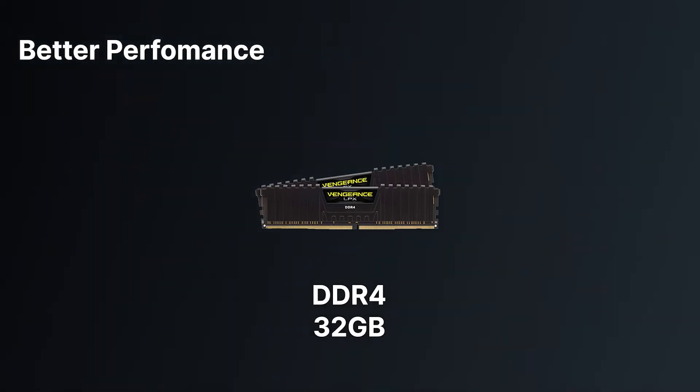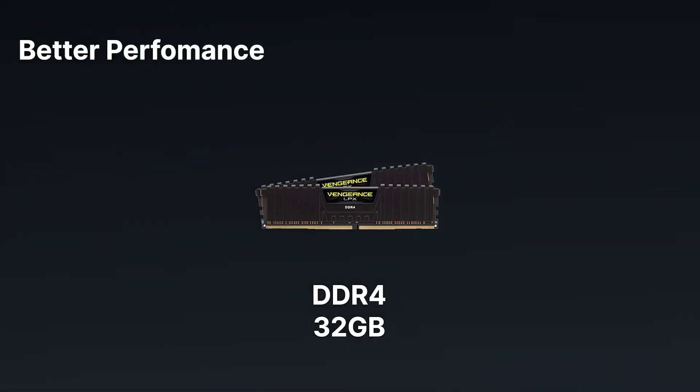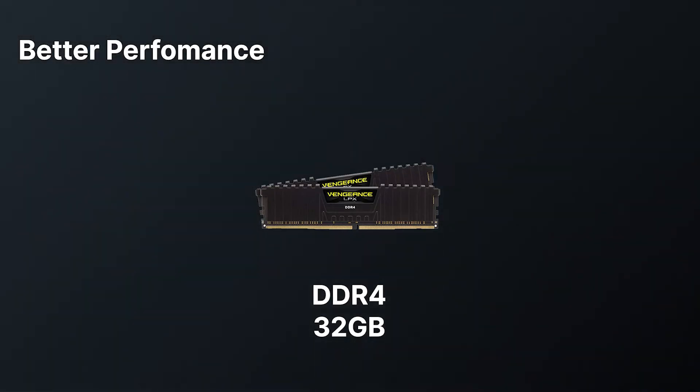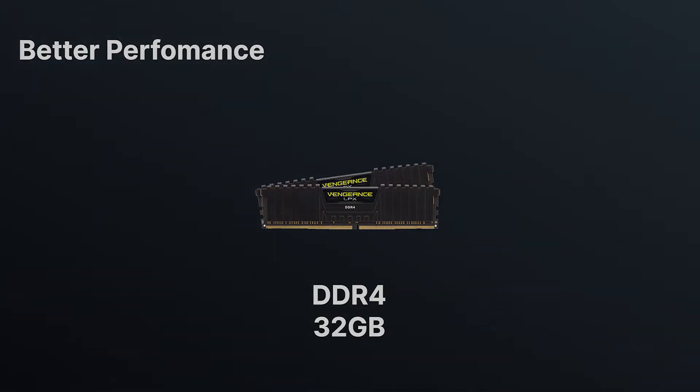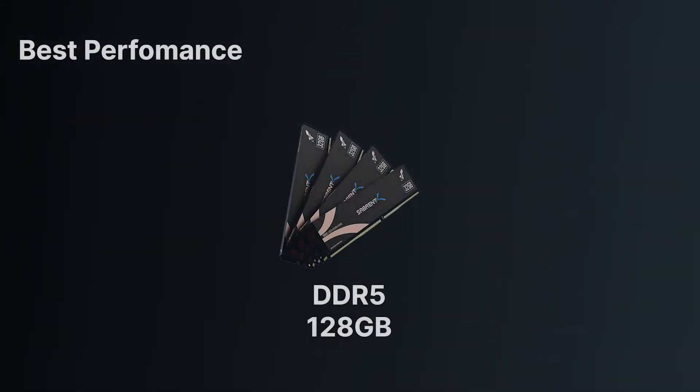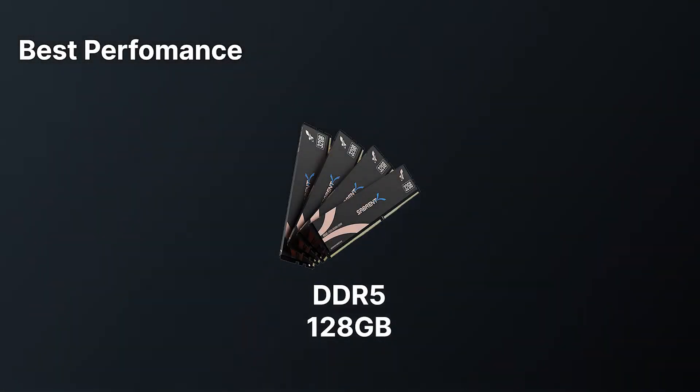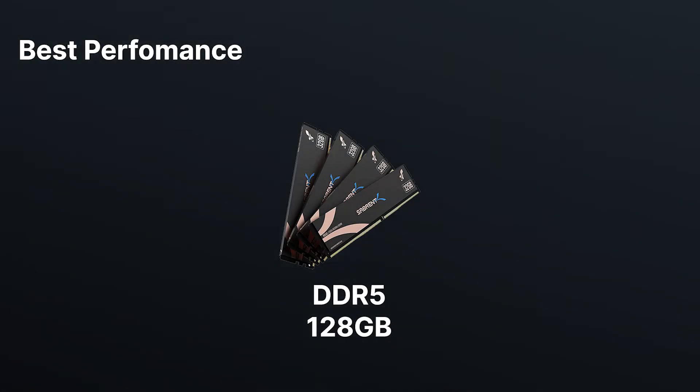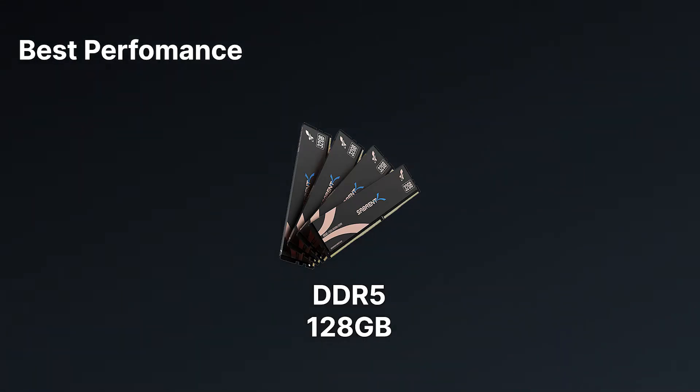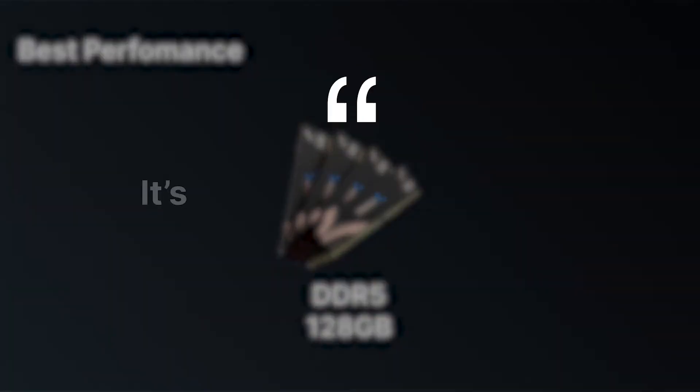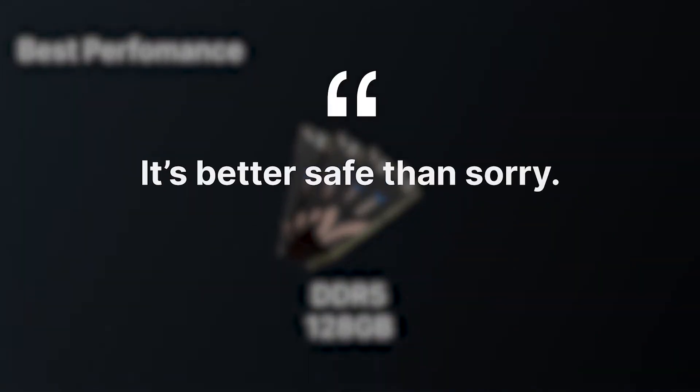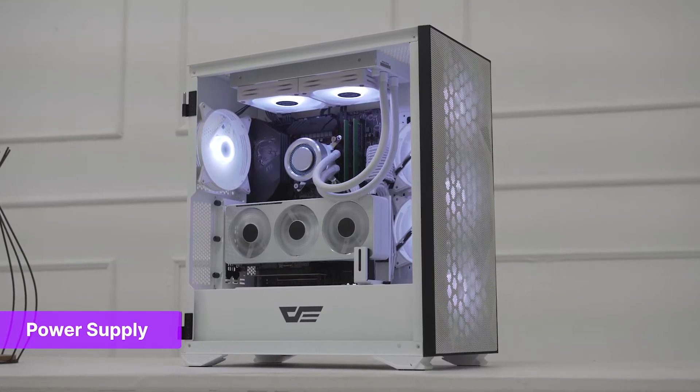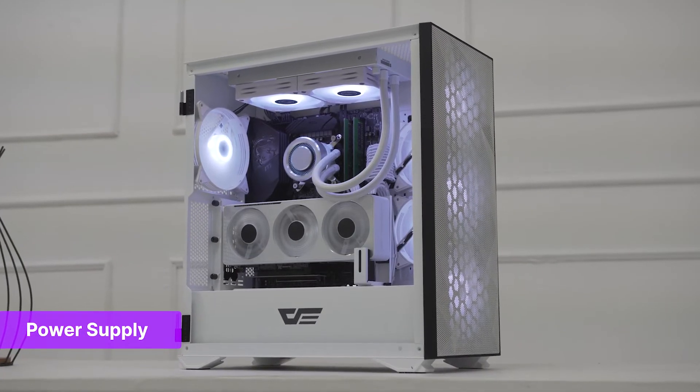However, for smoother performance, we recommend getting at least 32GB of DDR4 RAM. If you have a larger budget and want the best performance, we recommend getting 128GB of DDR5 RAM. For RAM, it's better safe than sorry.